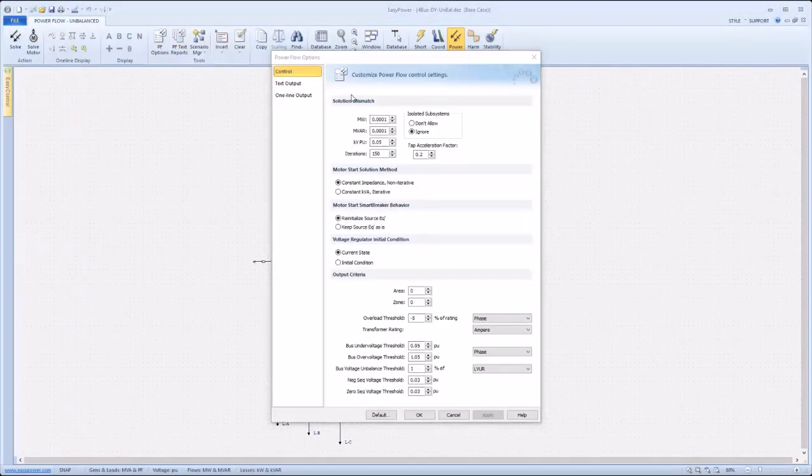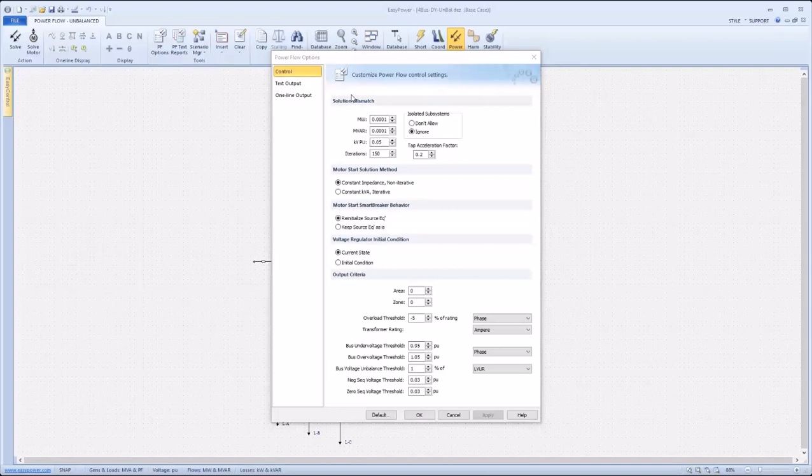Once in power flow options, the control tab allows for the behavior of the power flow study to be specified. Here a user can input their desired solution mismatch, limits, motor start solution method, motor start smart breaker behavior, voltage regulator initial condition, and output criteria.